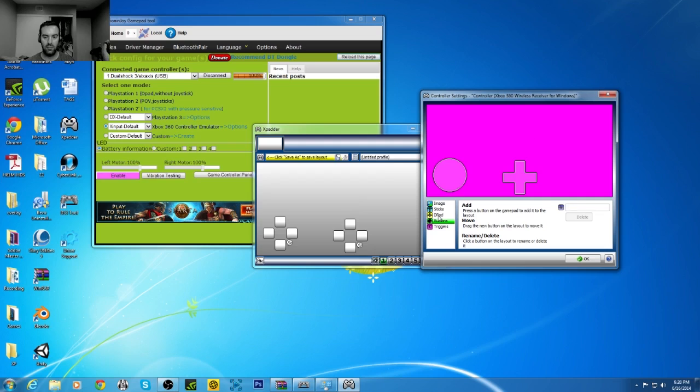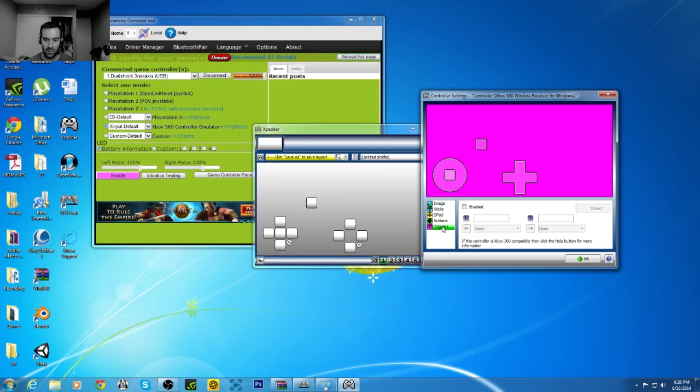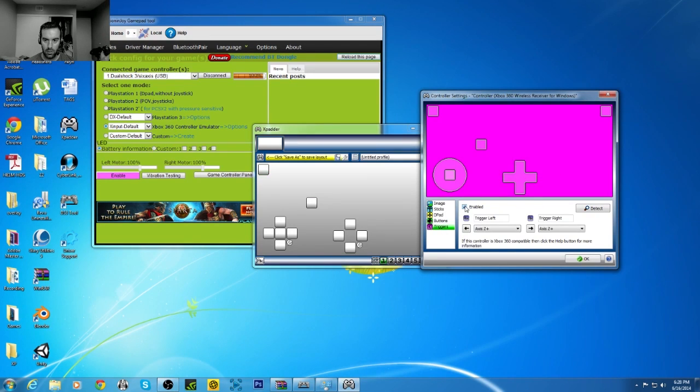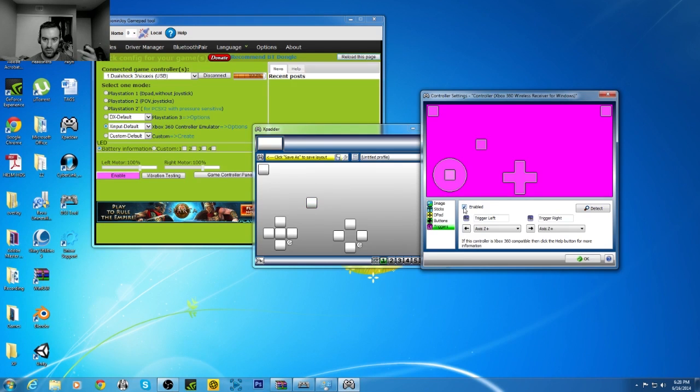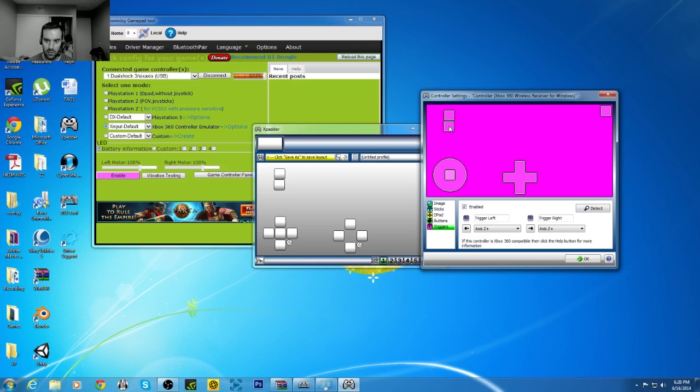Okay, now you're going to go to the buttons, got the L3, left trigger.